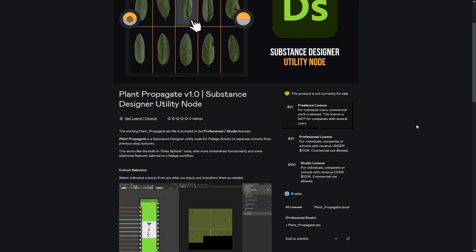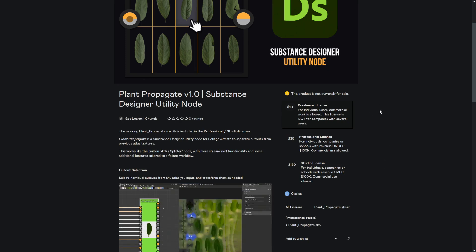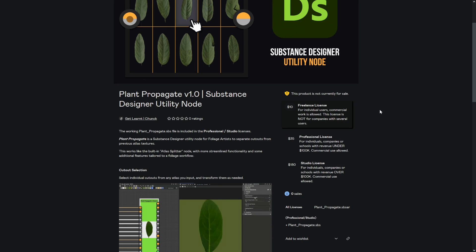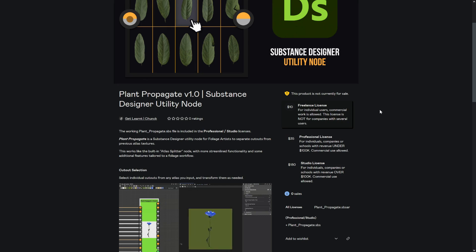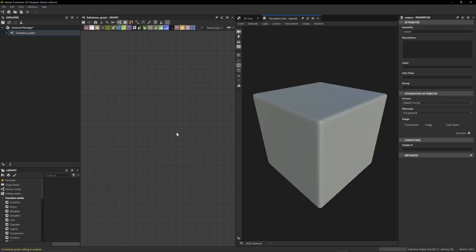Once you go through with the purchase, it will take you to a download page where you can access the SBSAR or the SBS file as well, depending on whether you're using the Professional and Studio licenses. The SBSAR file is the only thing you'll get with the Freelance license. Download those and make sure to put the SBSAR files in a specific file destination — it doesn't really matter where, just make sure it's somewhere you won't move around too much, since this is what we'll reference in Substance Designer to add these to our library.